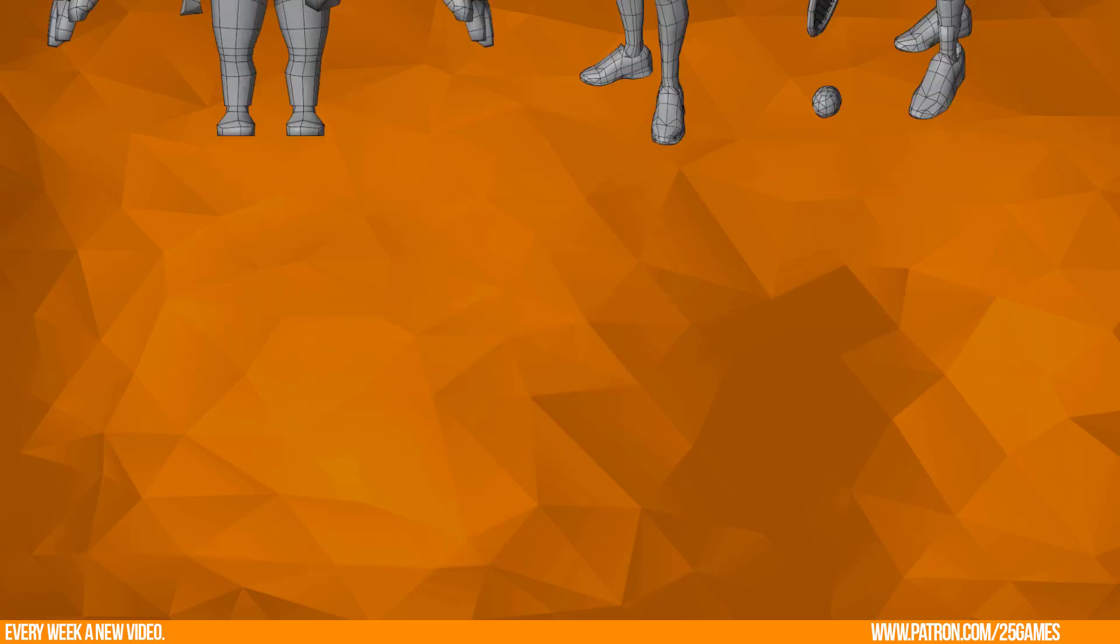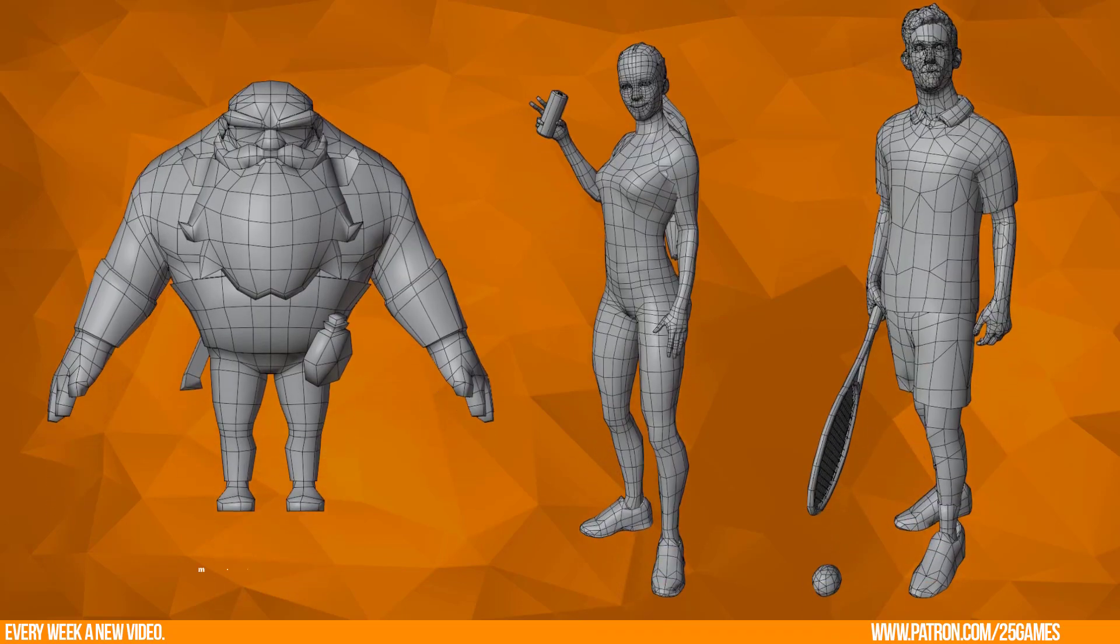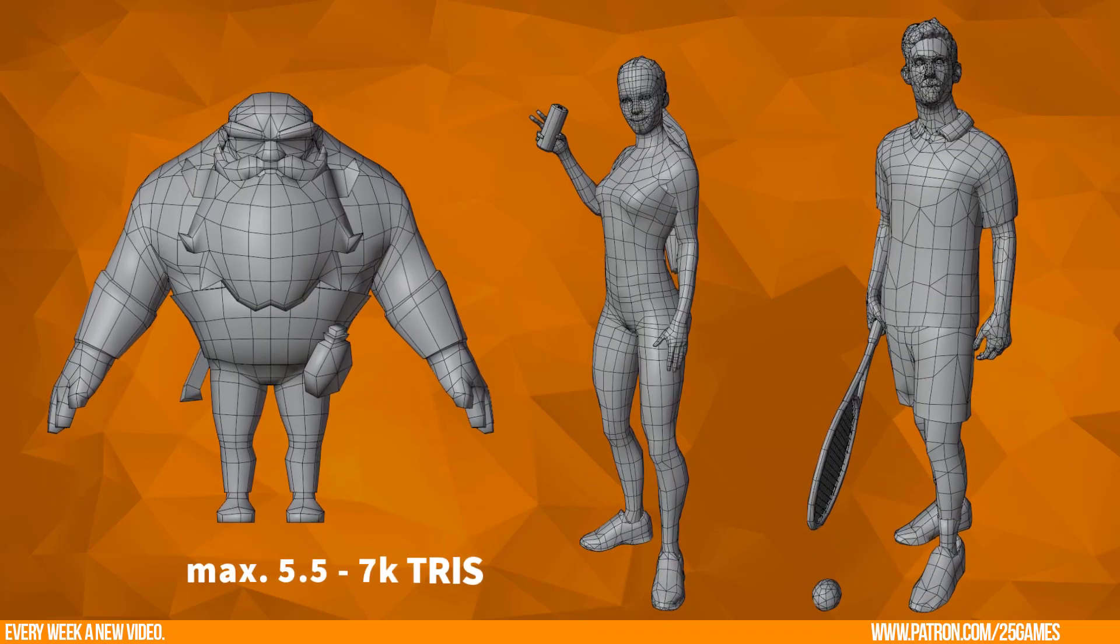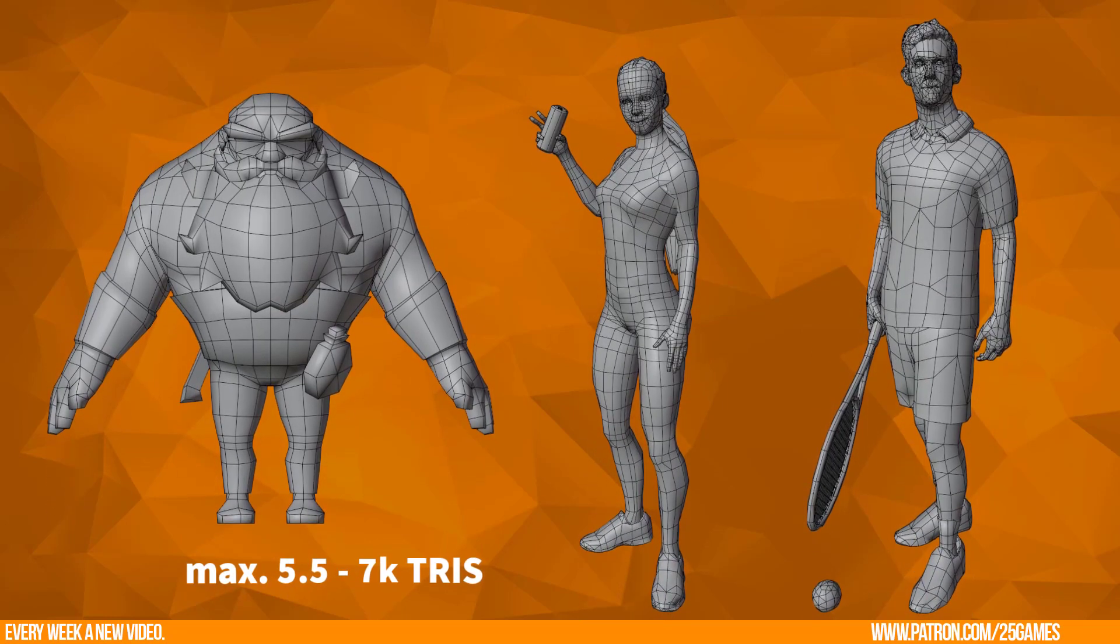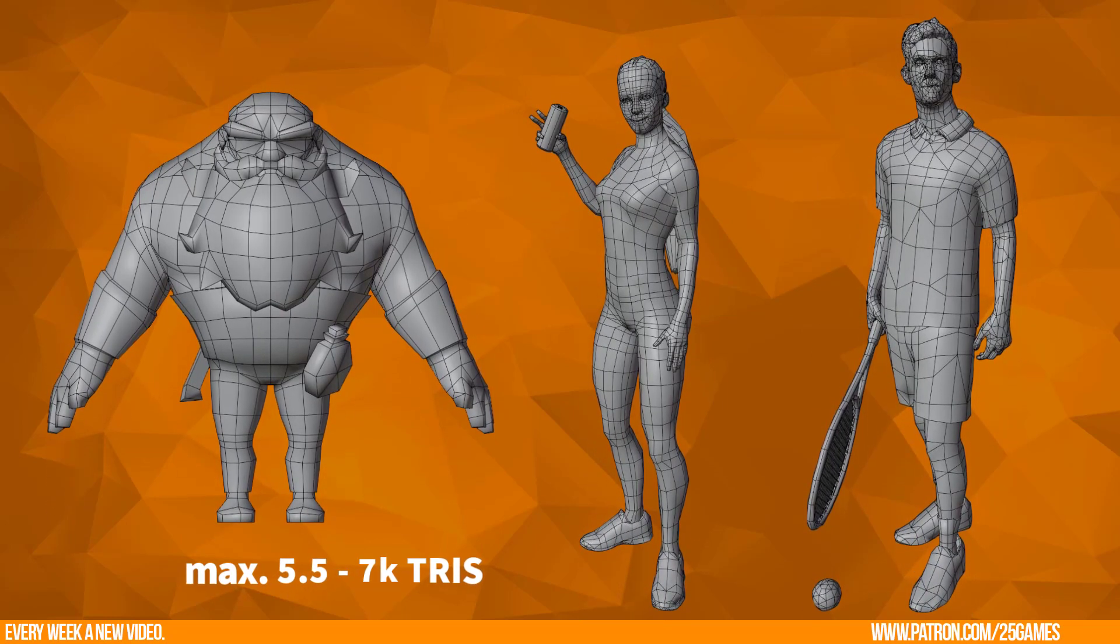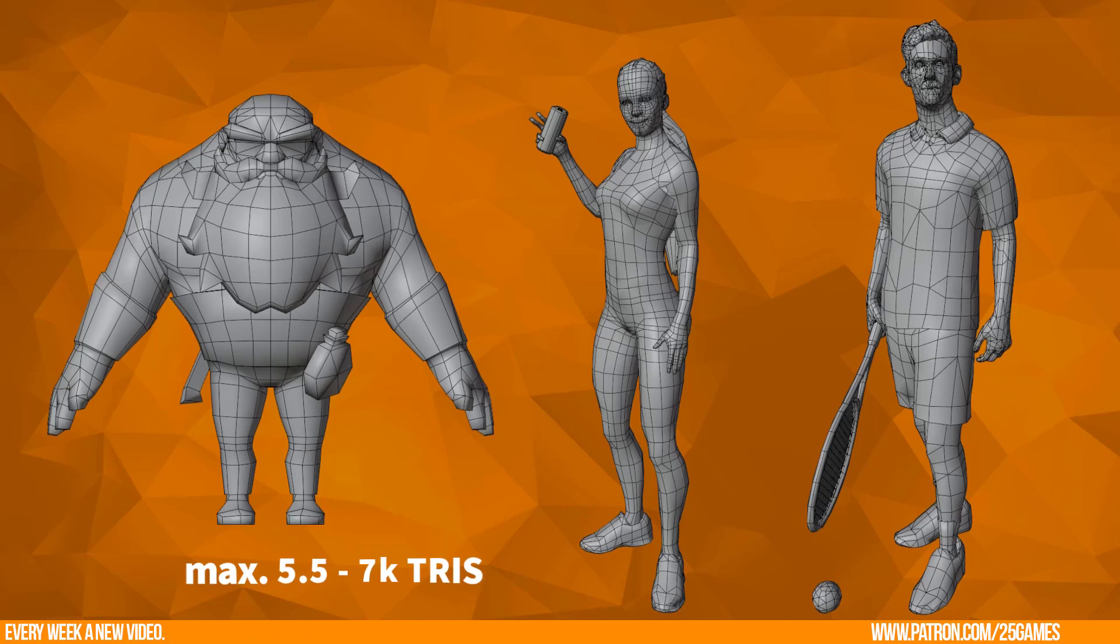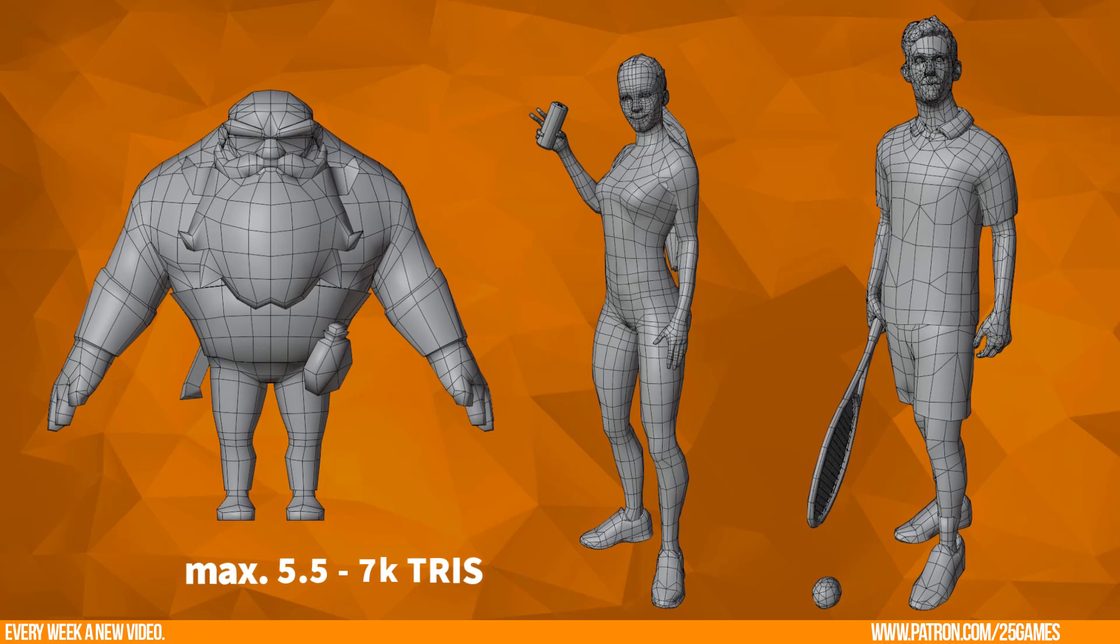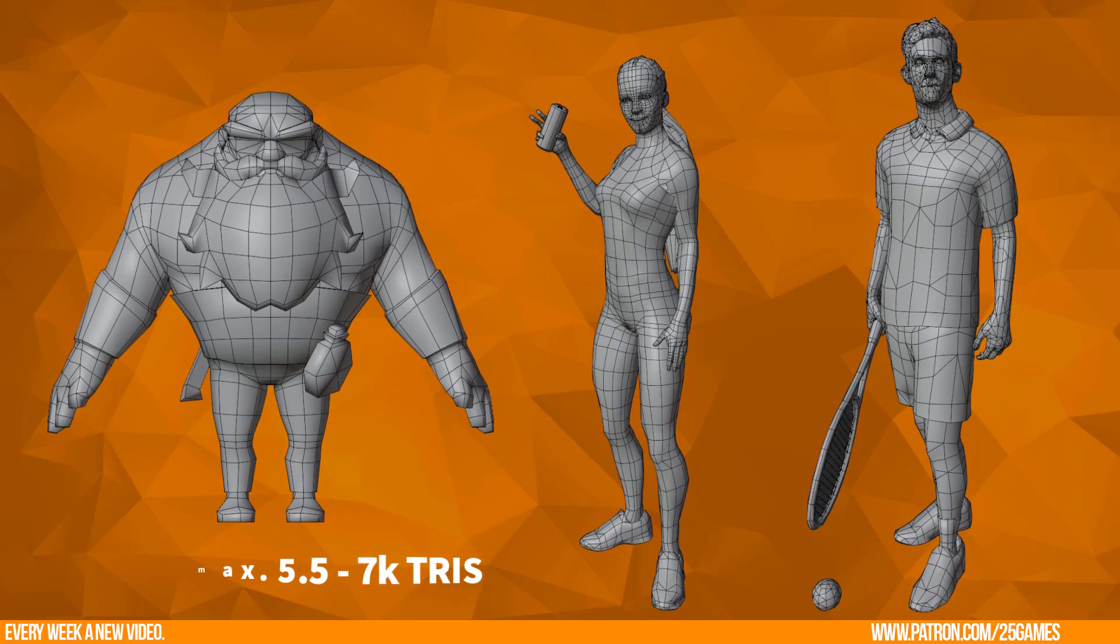I have worked only with humanoid characters so far with a maximum of 5.5 to 7K triangles. This worked well for me.